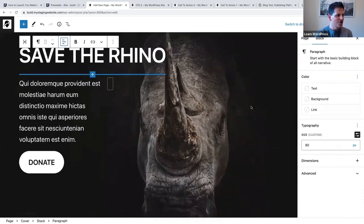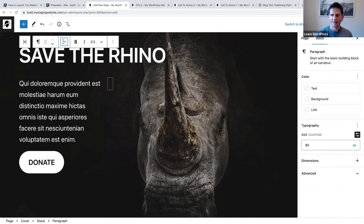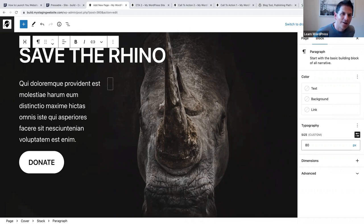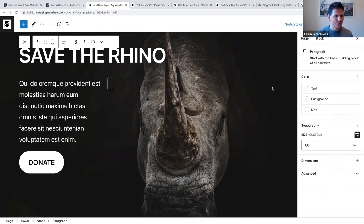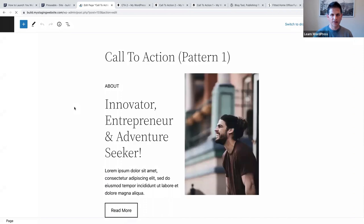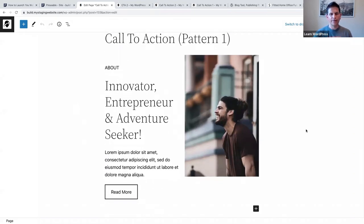I've created all of these myself using the block editor, but there are easy ways to find patterns and modify them as well. I'm going to show you in the next two examples how I've actually used patterns and then changed them to something that suits my needs. Let me show you the first pattern example.